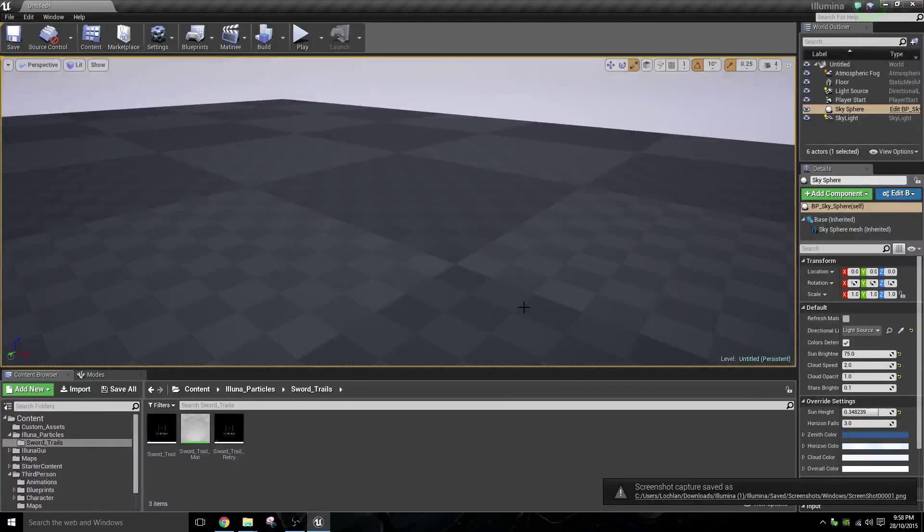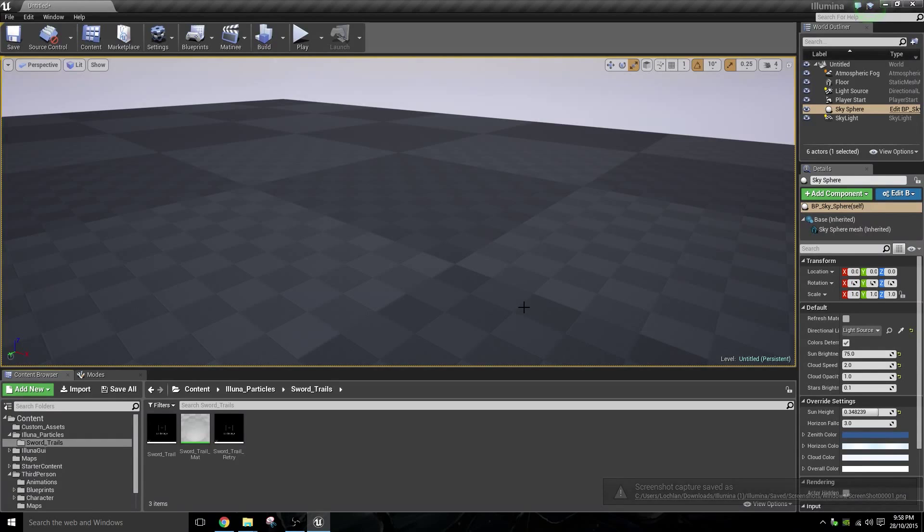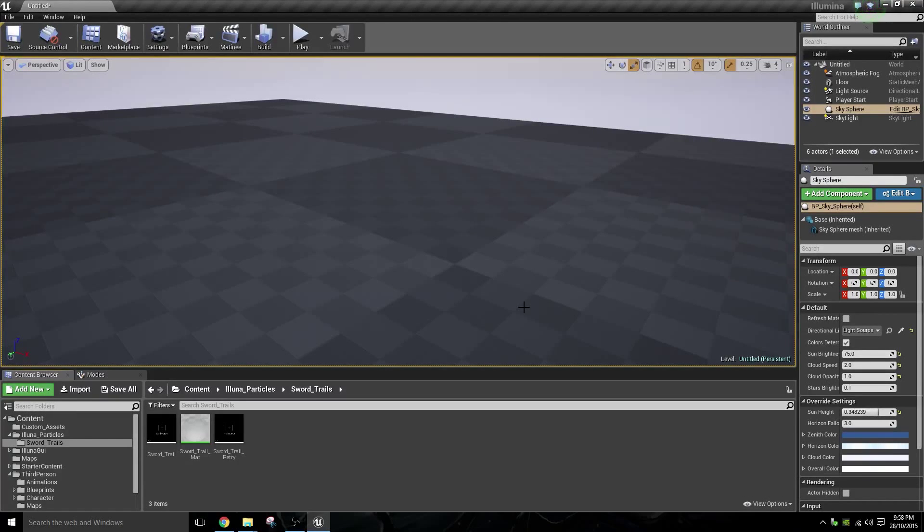Hi guys, and welcome to my tutorial on animation trails in Unreal Engine 4 for weapons such as swords, throwing stars, hammers, if that's what you want to do.